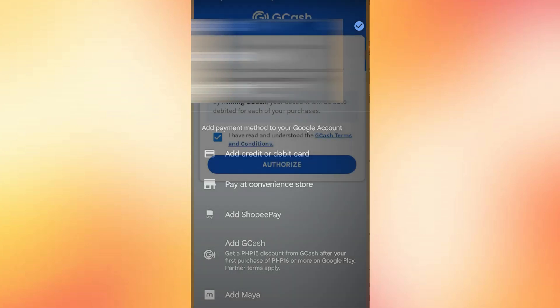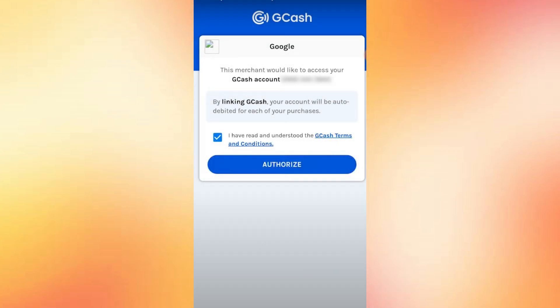You'll now be redirected to the GCash login screen. Tap continue and wait for the app to load. Once it's ready, enter your GCash PIN to log in.